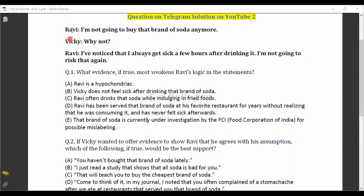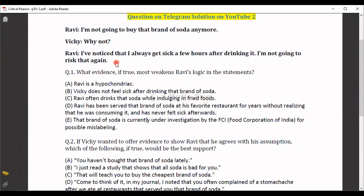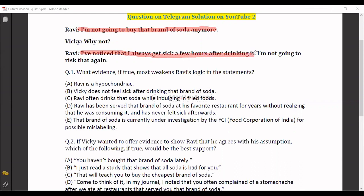This is an argument between two people. One person says 'I am not going to buy that brand of soda anymore.' The other person asks why not. Ravi says 'I have noticed that I always get sick a few hours after drinking it. I'm not going to risk that again.' So Ravi is making a claim — his conclusion is that he will not buy that brand of soda anymore. Vicky is asking for the premise, the reason.